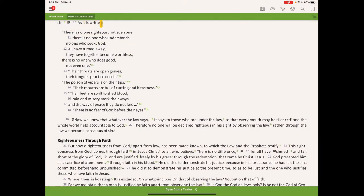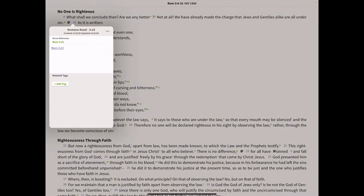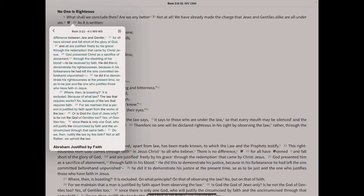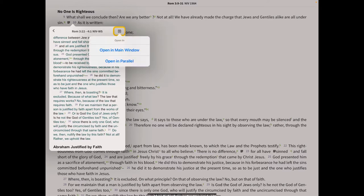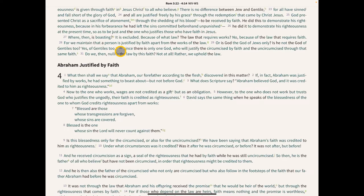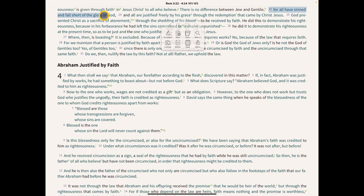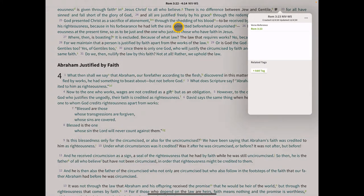Clicking on Romans 3:23 takes us right to that verse. We can open it up in the main menu for full screen, and here's verse 23. Now we're going to highlight this verse and click on Notes to create a new note.